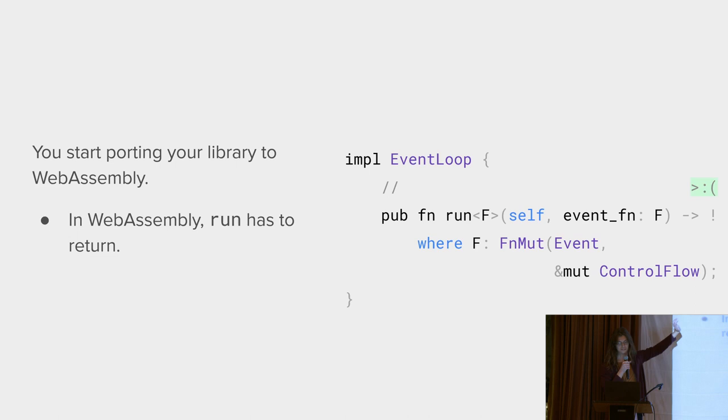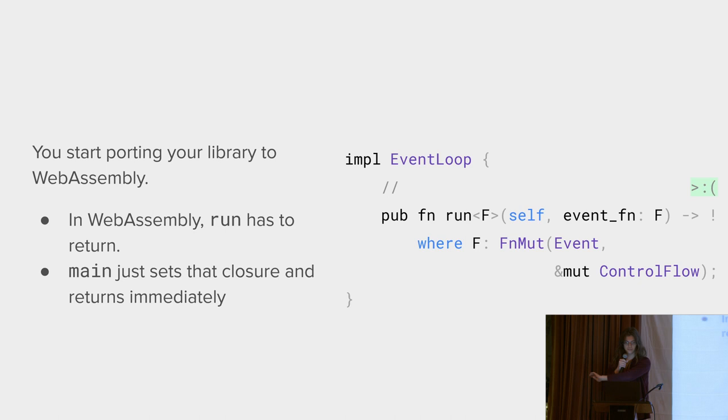You pass your closure to the browser. You're running main. You pass your closure to the browser. Then you return from main. The browser intermittently calls that closure. So that kind of sucks if you want to support iOS and the web in the same API. But there is a solution.